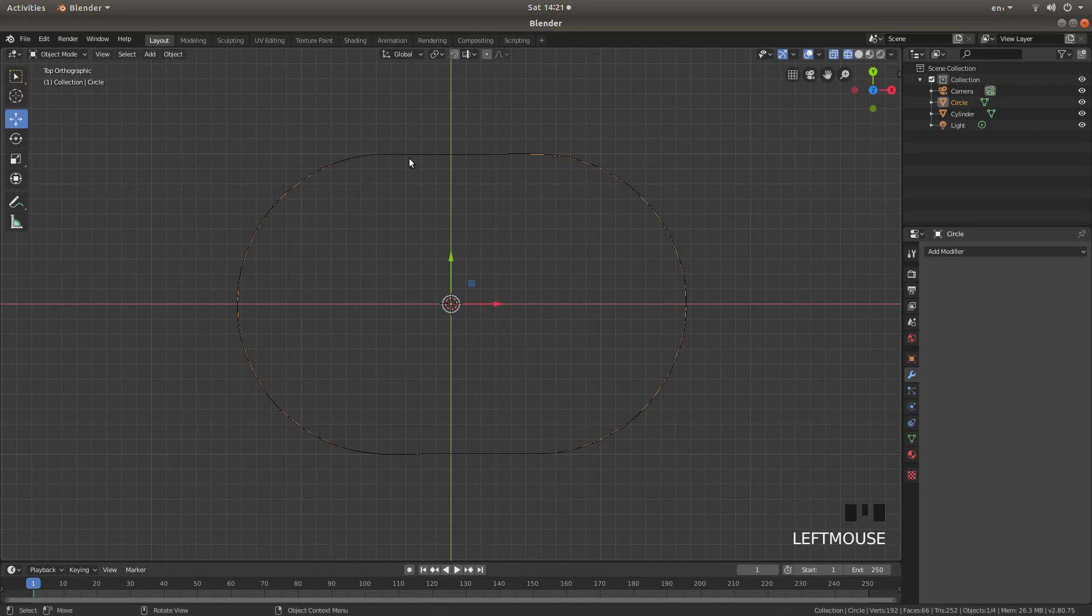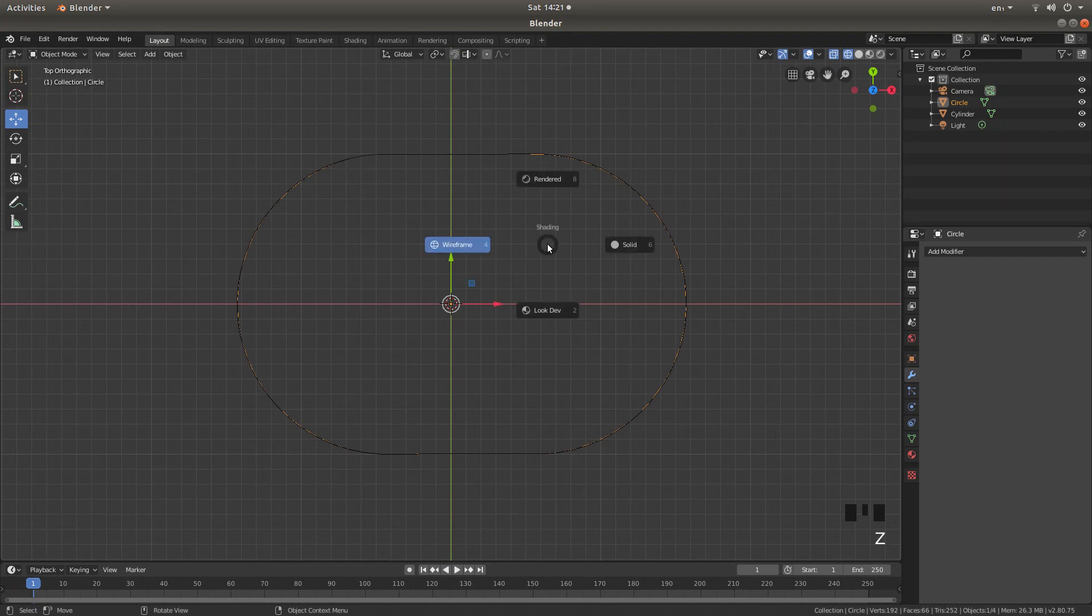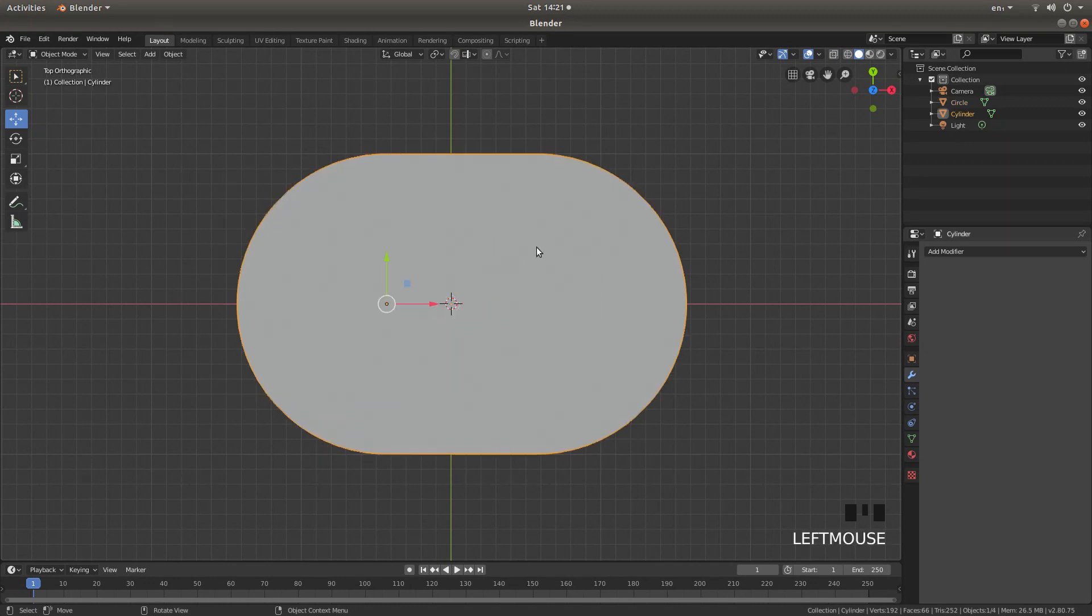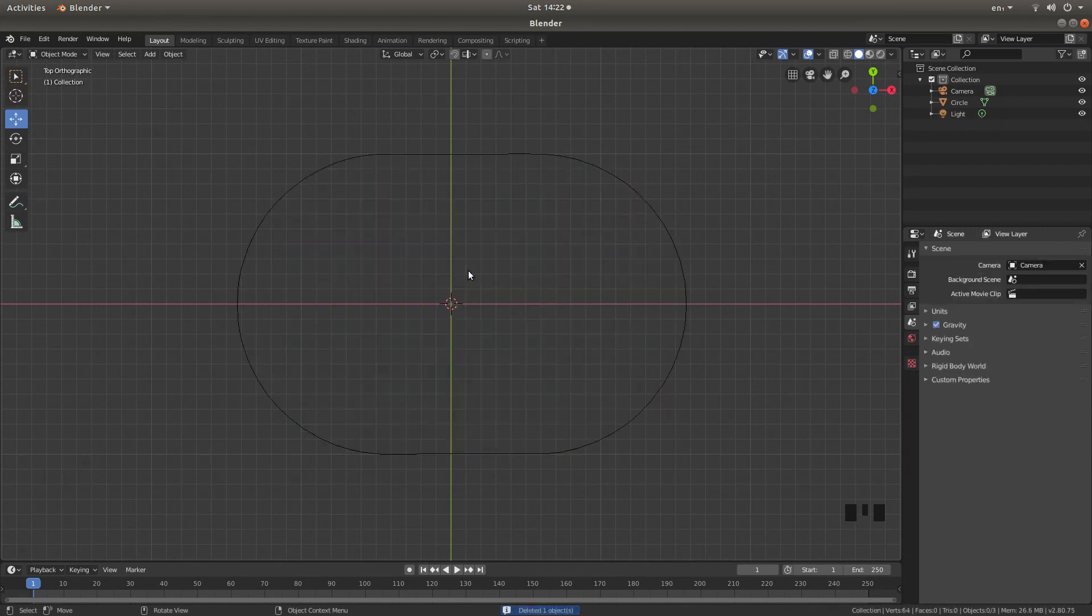Now we want to remove this cylinder. So in fact what I'll do is I'm going to actually go into solid view. If you press Z on your keyboard and then left click on solid you should better see your cylinder. Left click on the cylinder and then press X and then left click on delete.